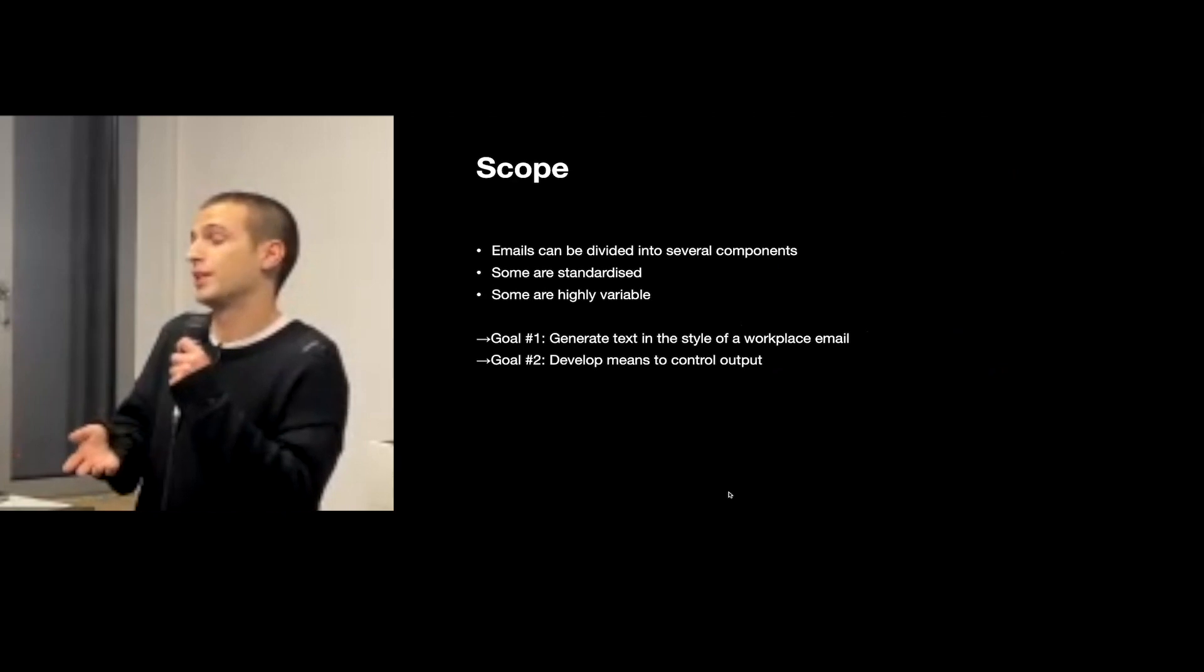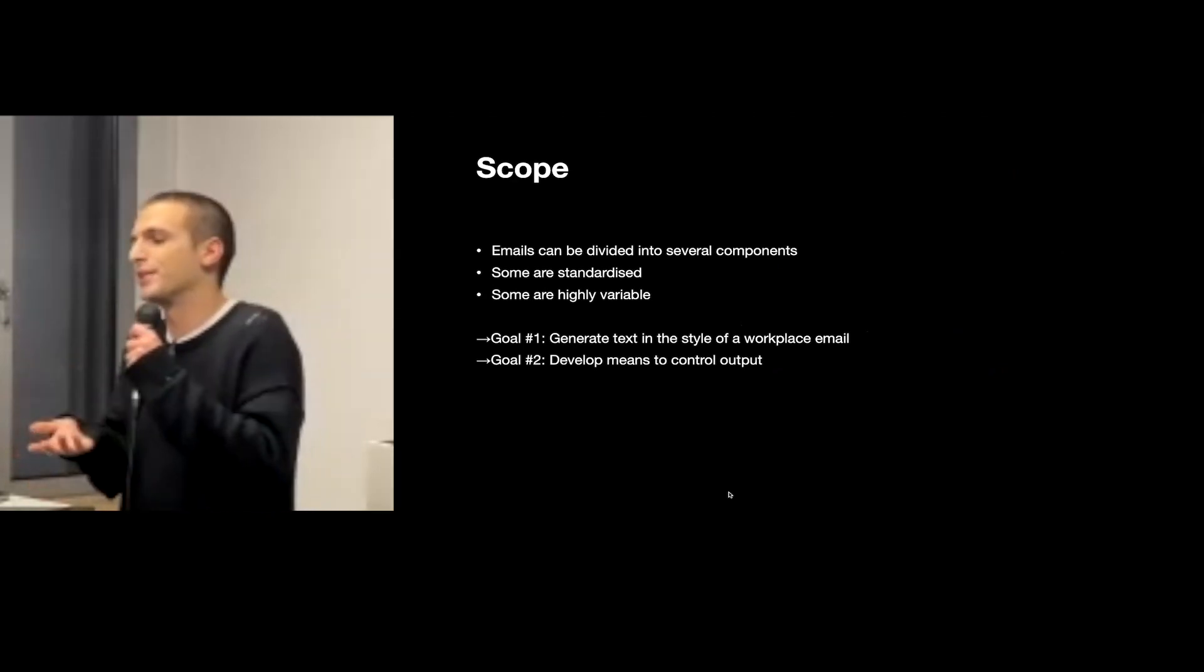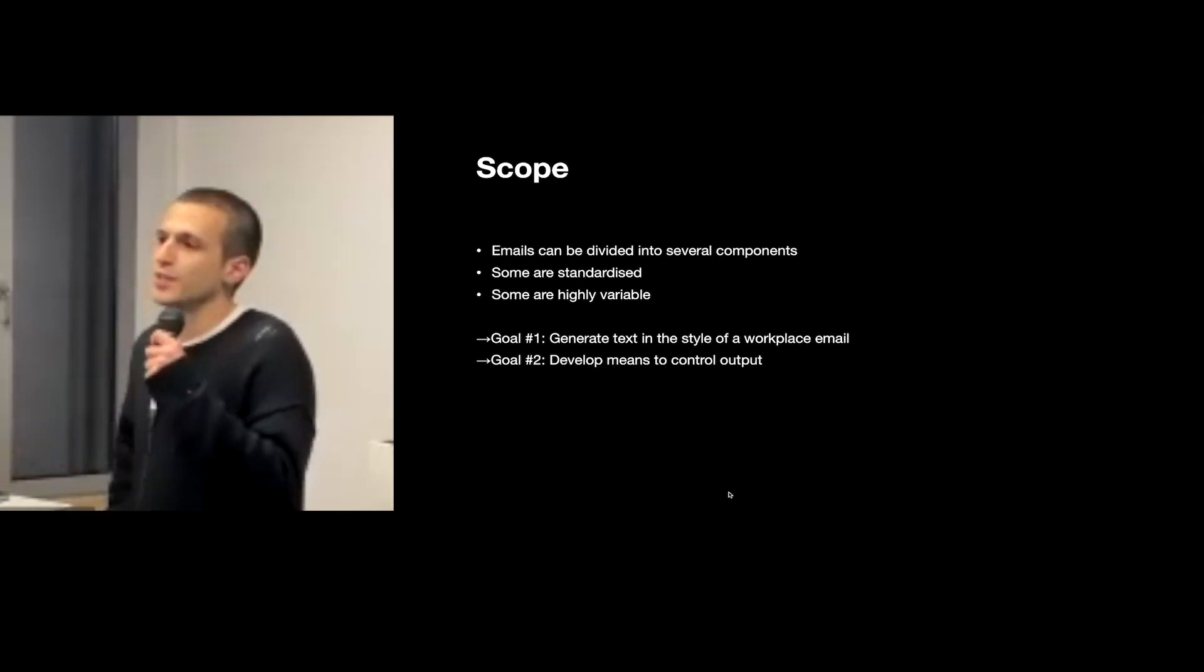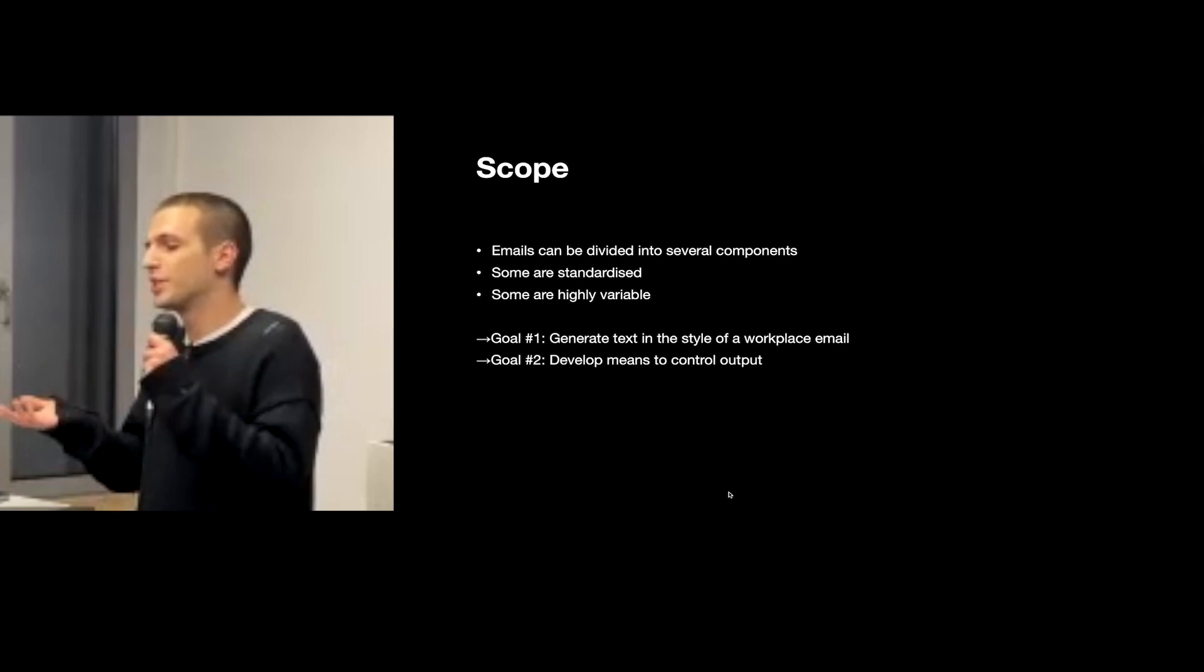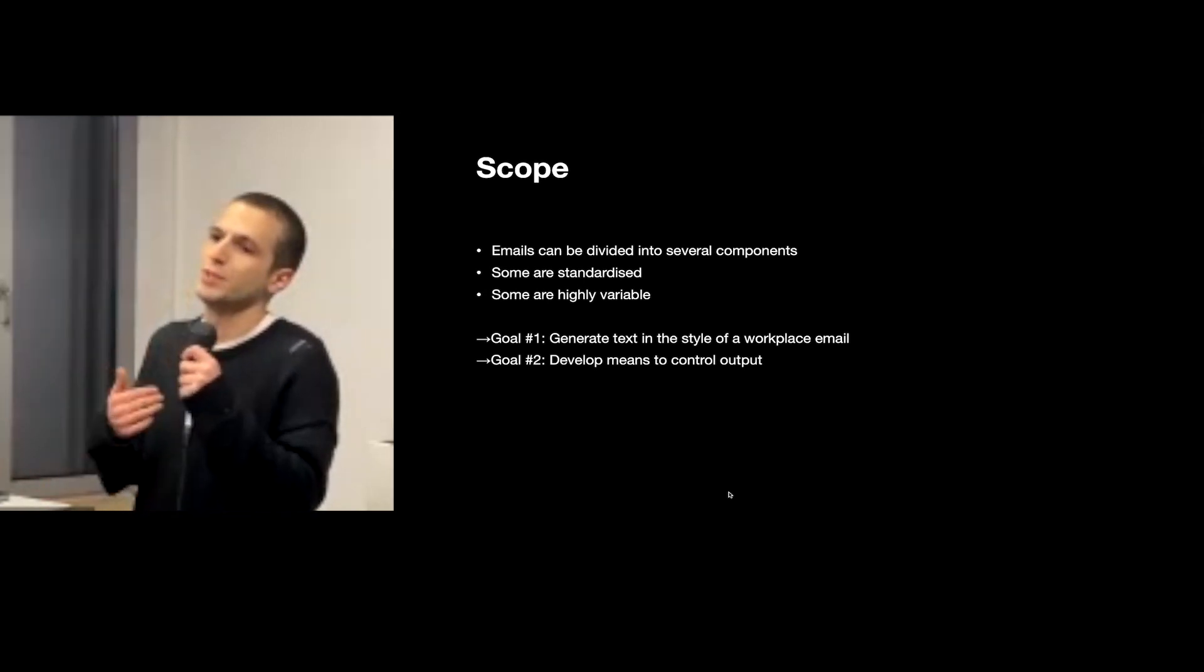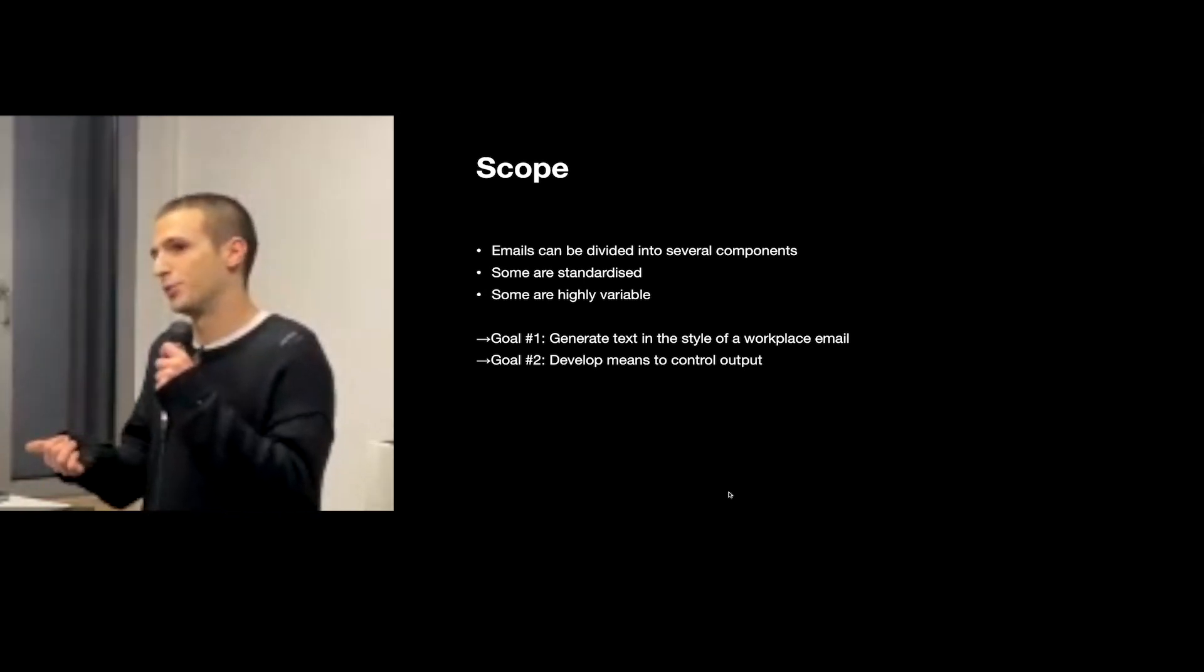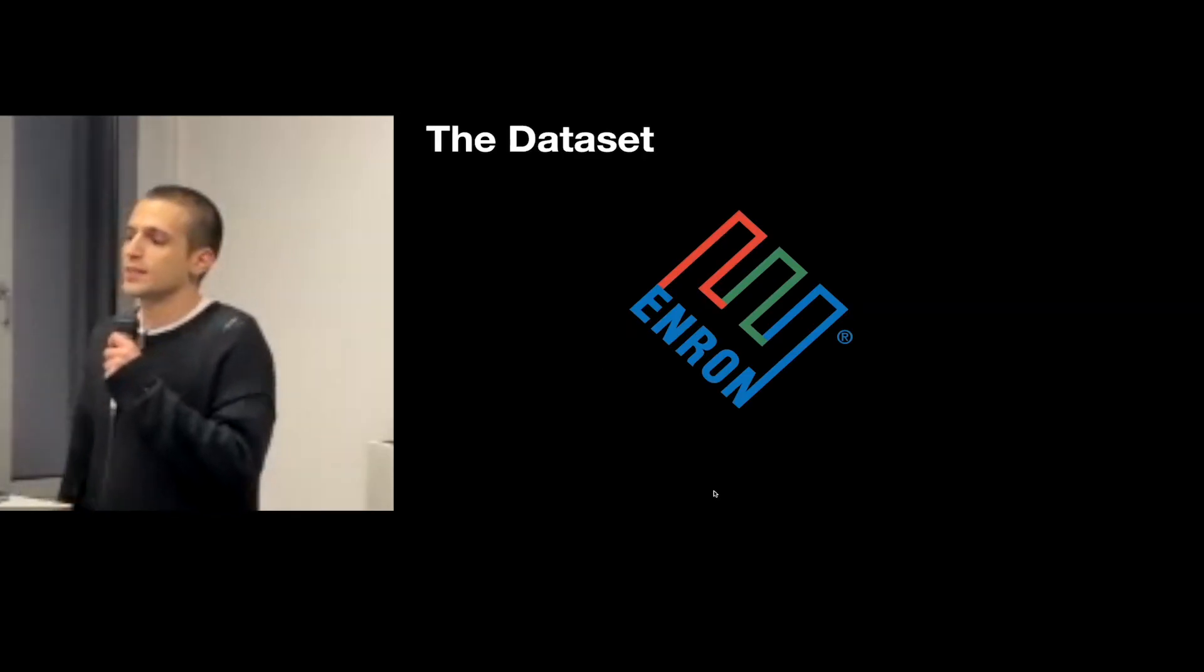while some are highly variable, like the body of the email, and that is where my focus is. So in practice, my goals are to first generate an email that sounds reasonably like a workplace email and then develop some means to control the output.